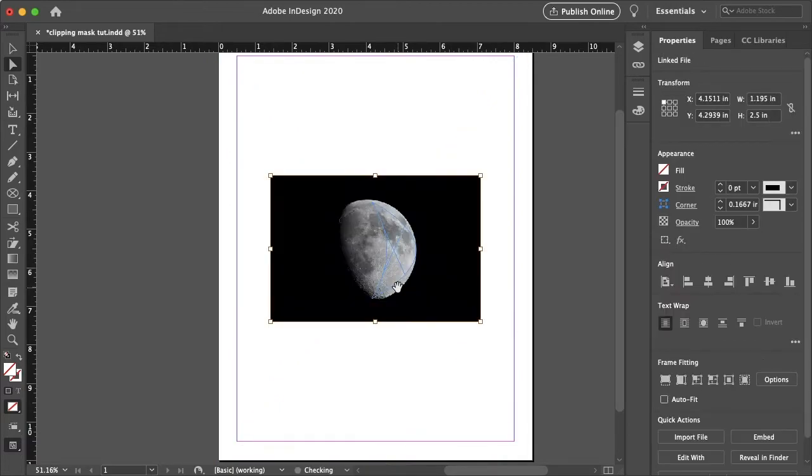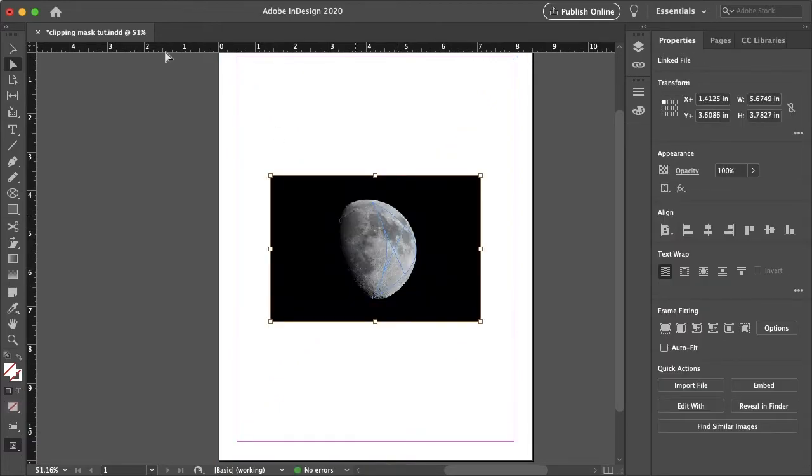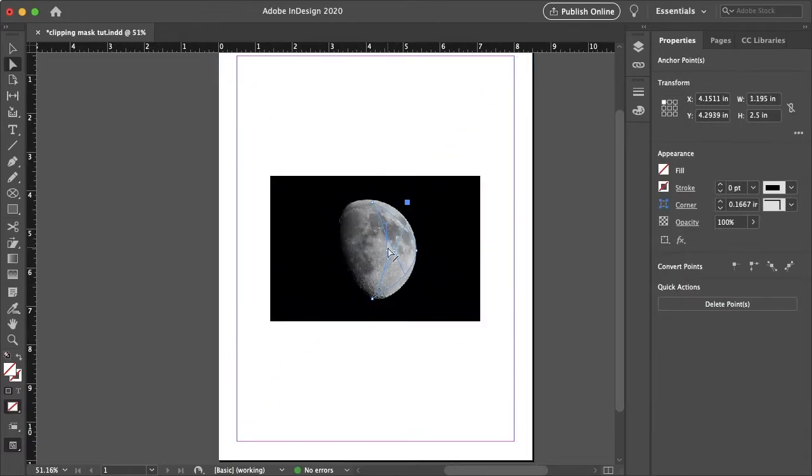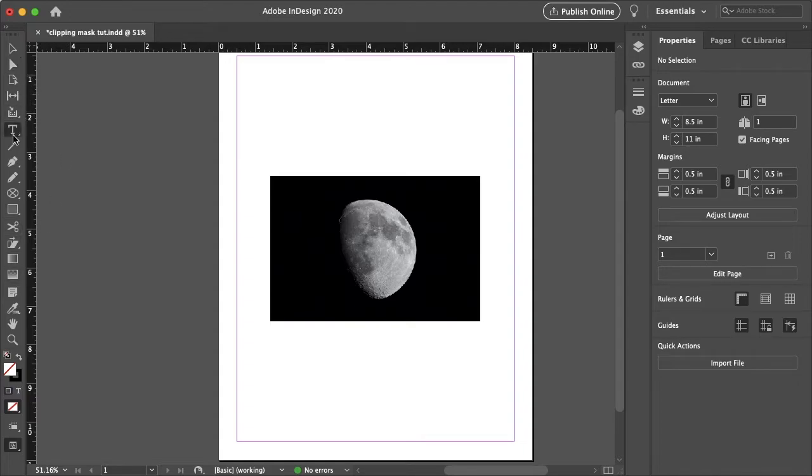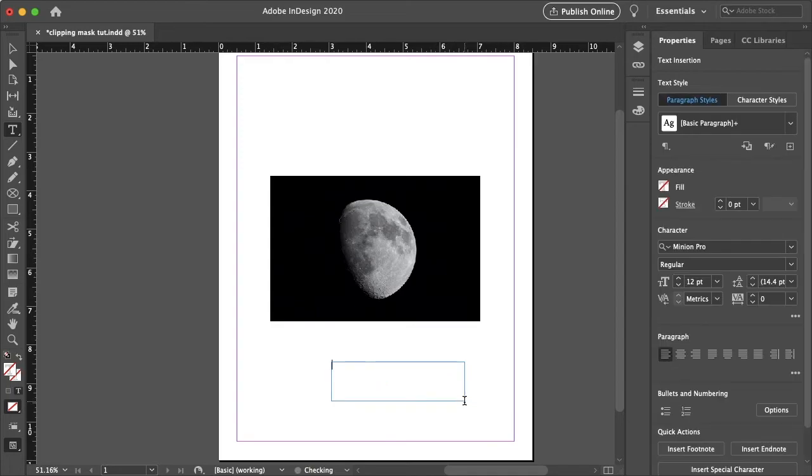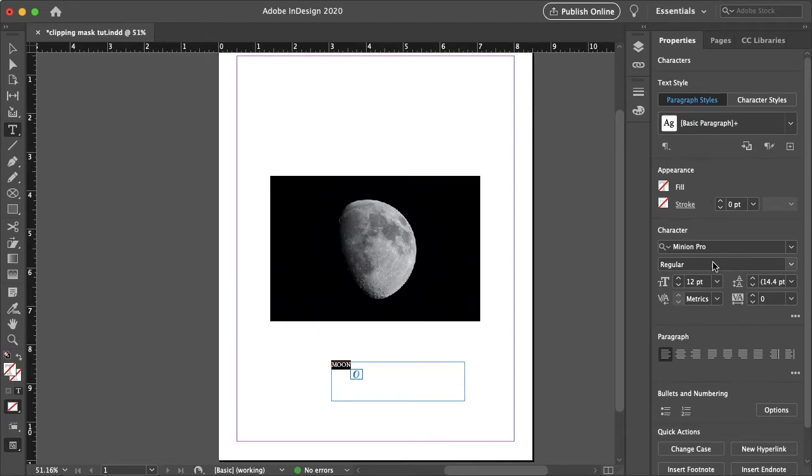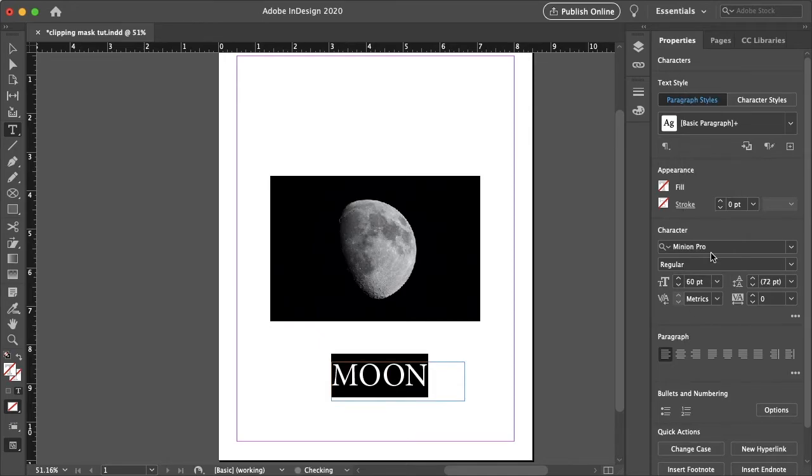And another cool thing you can do is you can put images and text. So I'm going to just delete this clipping mask there and let me just type in something if I can find my text tool there. So let me just make a little text box here and I'll just type moon. Let's make that something like 60.